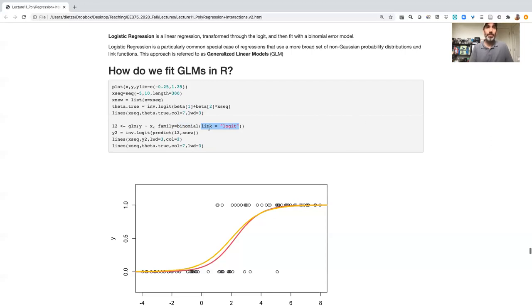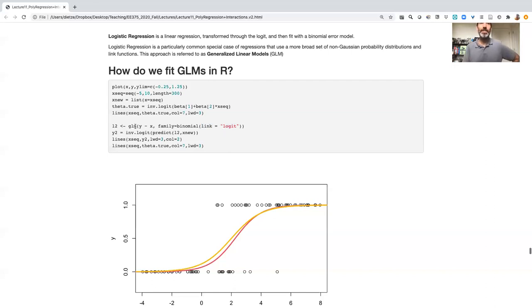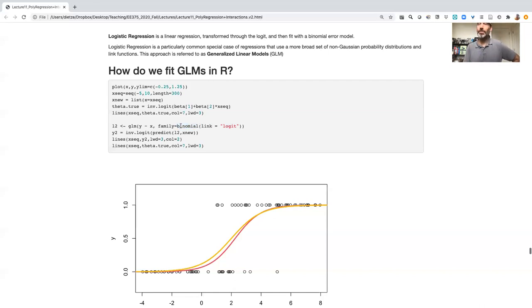In this case, because we're fitting a logistic regression, there's not a logistic regression function in R, but there's a GLM function where you say what logistic regression is, is the use of a binomial error model with this logit link.